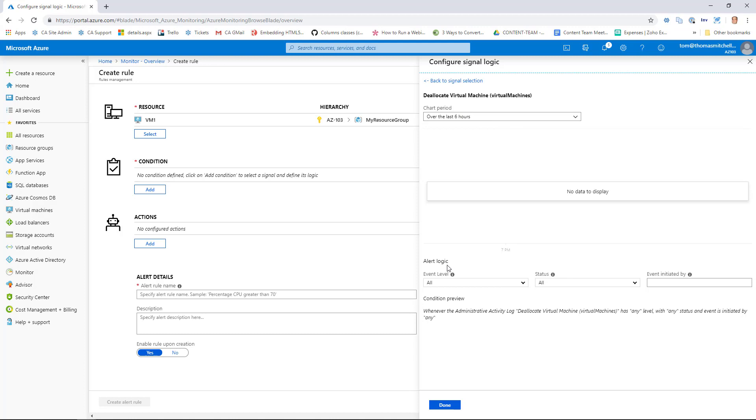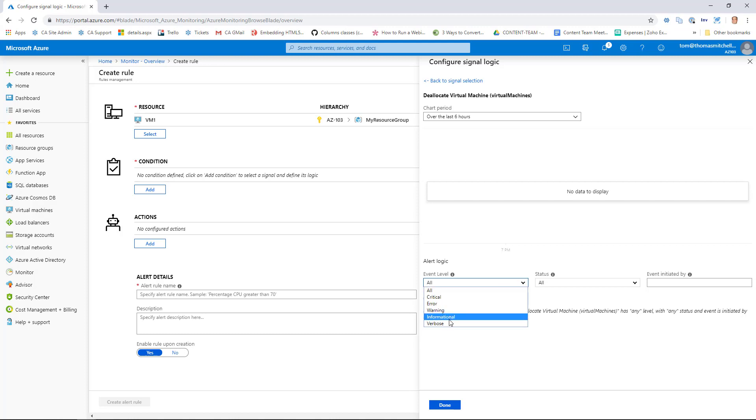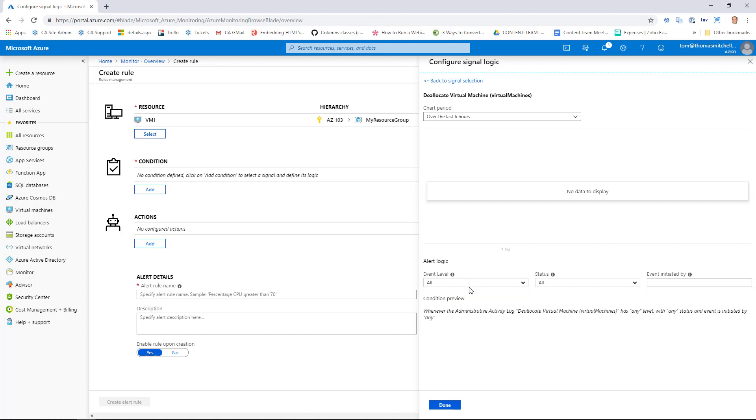At the bottom here, we can see the alert logic. Now what this Condition Preview tells me, based on my configuration of my event level, status, and event initiated by, it's telling me that whenever the administrative activity log Deallocate Virtual Machine has any level with any status, and if the event is initiated by any person, it's going to fire. Now what I can do is I can change this configuration to Critical Error, Warning, Informational, or Verbose for the event level. I'm going to leave this set to All.